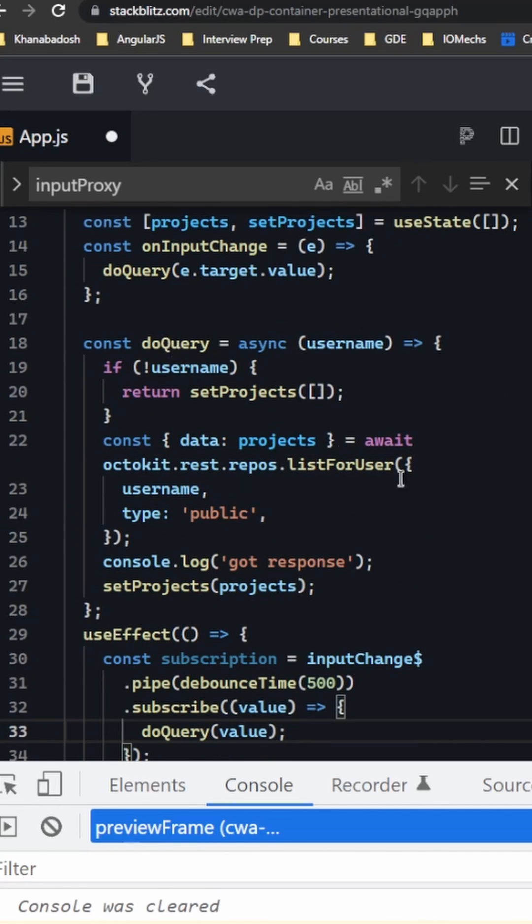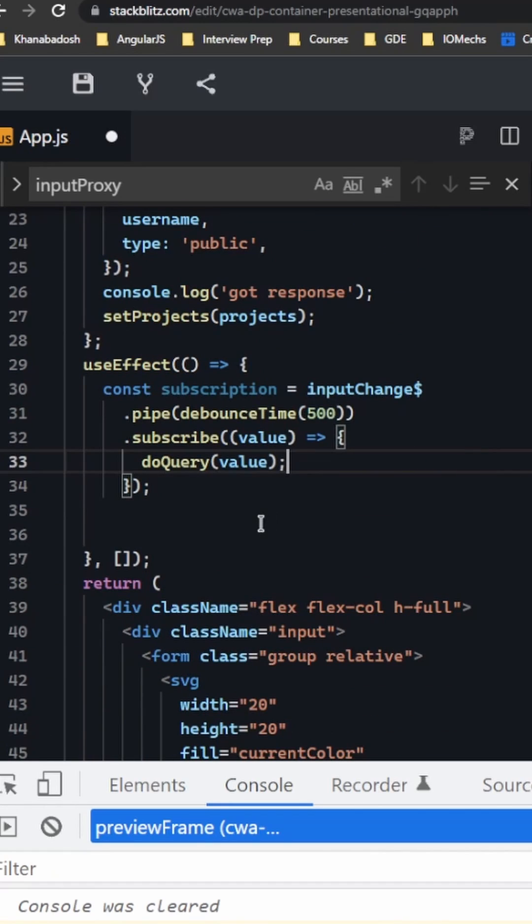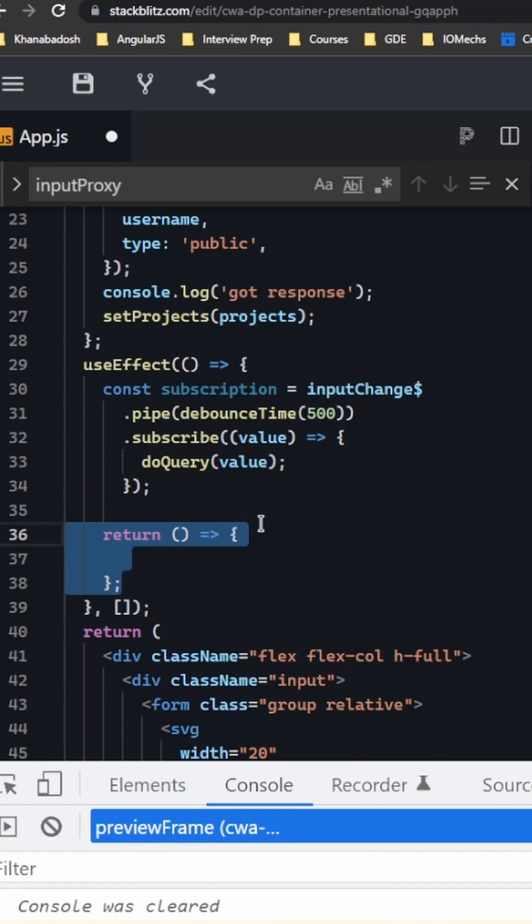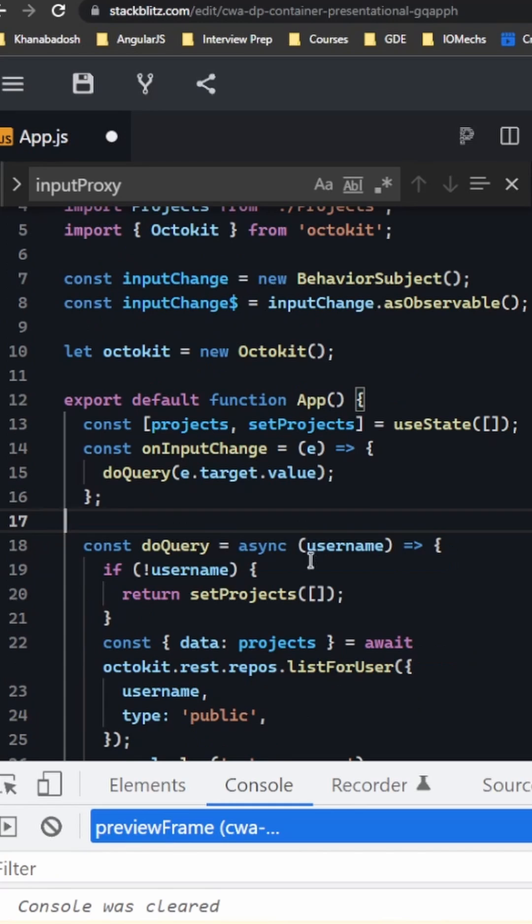We also need to make sure we're unsubscribing so we don't have memory leaks. So we unsubscribe when this component destroys. Finally, we need to change this inputChange function.